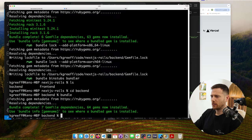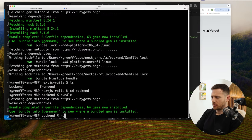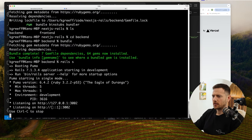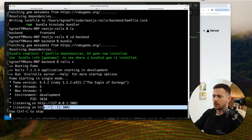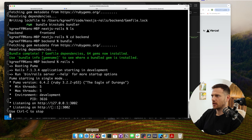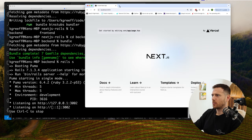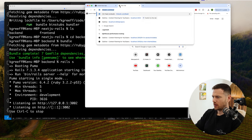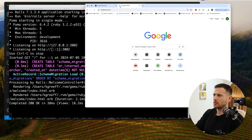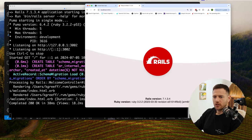We set our port to 3002 in config/puma.rb because Rails by default also runs on port 3000 — that's a collision. So we need different ports when working in dev. We boot it up with rails s and it says it's running on 3002. We open localhost:3002 — there we go, we're running and ready to go.